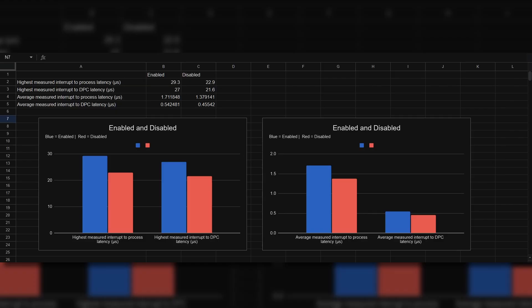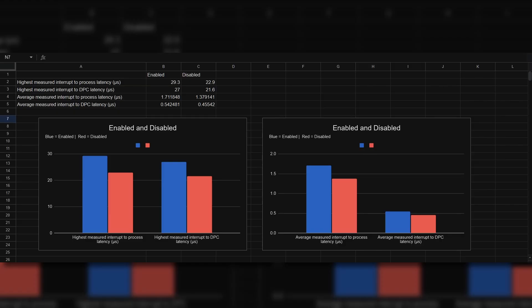But we don't even care about the highest measured interrupt latency - what's more important is the average latency. You can see the same effect there, with our average measured interrupt latency being 1.7 with it enabled and 1.37 with it disabled. Same thing with DPC latency - with our auto loggers enabled, our average measured interrupt to DPC latency was 0.54, and with it disabled it was 0.45, meaning we got better results with our auto loggers disabled in both cases.